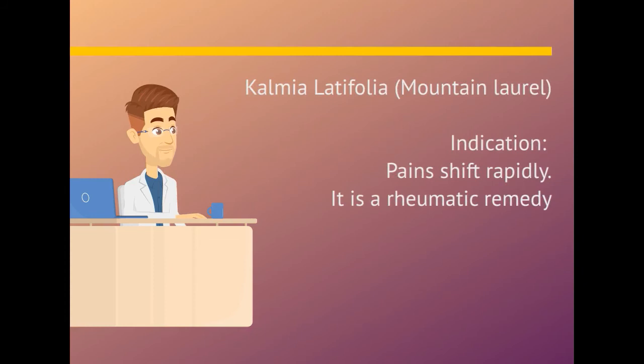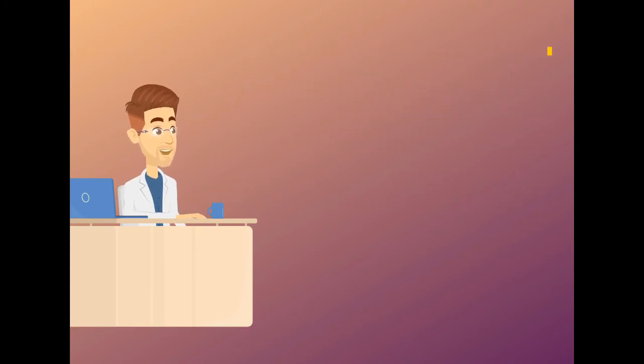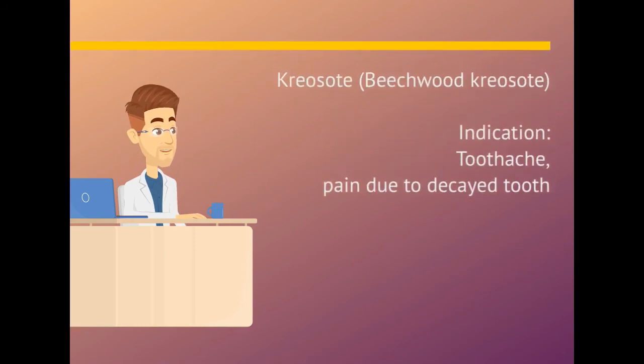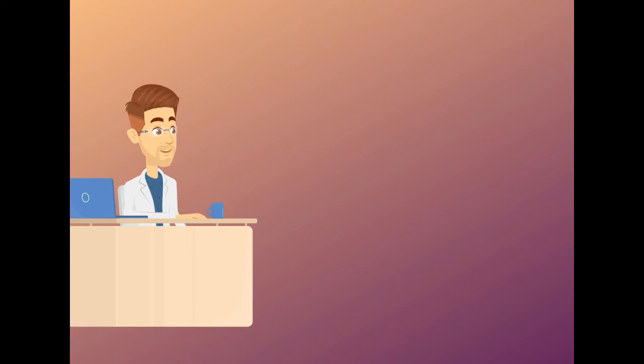Kalmia latifolia. Indication is pain shift rapidly. It is a rheumatic remedy. Kreosote. Indication is toothache. Pain due to decayed tooth.